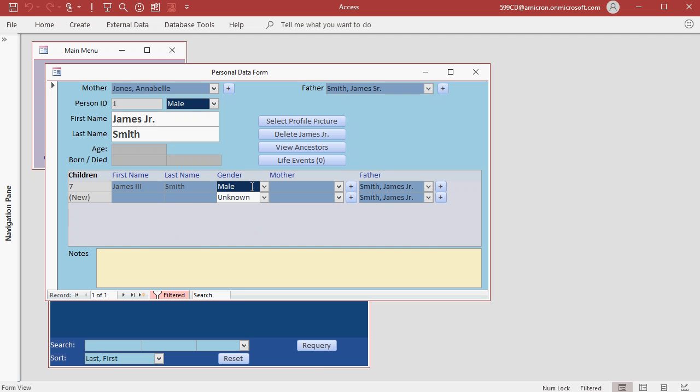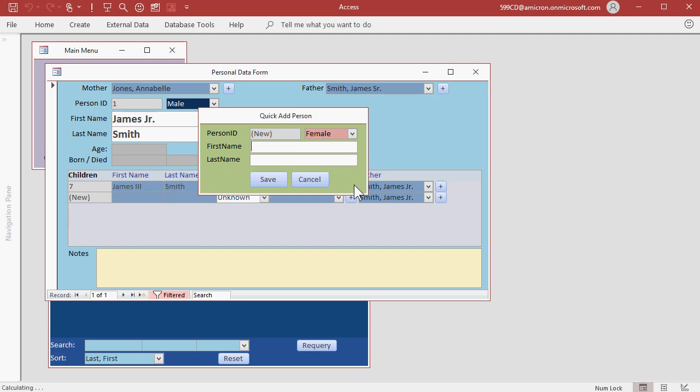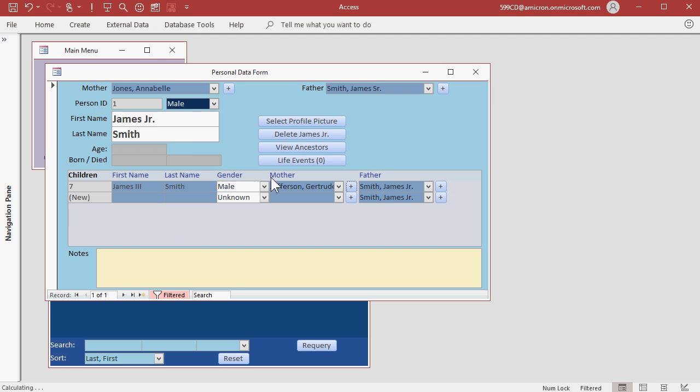His mother is not in the system yet so let's add her by clicking on the add button next to mother. His mother is Gertrude. And hit save.